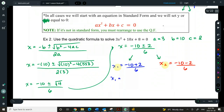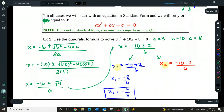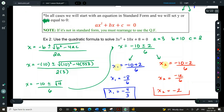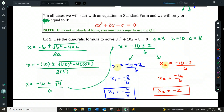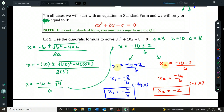So our first x-intercept: negative 10 plus 2 is negative 8 over 6. Reduce top and bottom by 2 — that's negative 4 over 3. And x₂: negative 10 minus 2 is negative 12 over 6, which gives us the whole number negative 2. If I wanted to write these as (x, y) coordinates, we'd write them as (−4/3, 0) and (−2, 0), because our y is 0 when solving for x-intercepts.